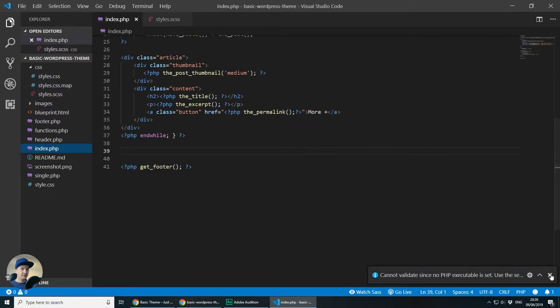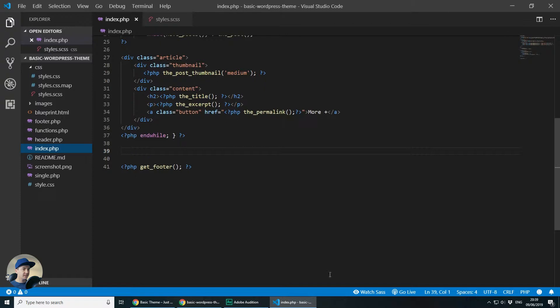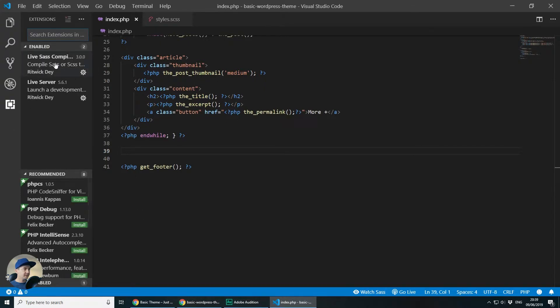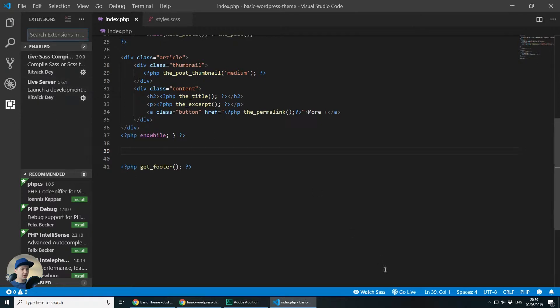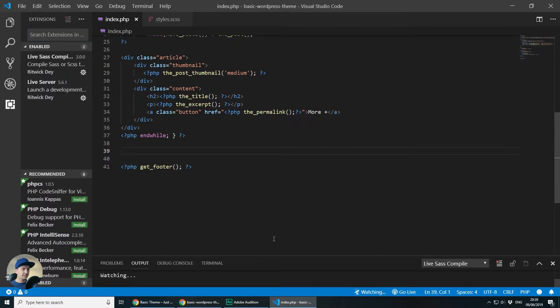Just to explain for the SCSS, I'm using the Live Sass compiler which you can store from here from the extensions and I will put that to watch SCSS.